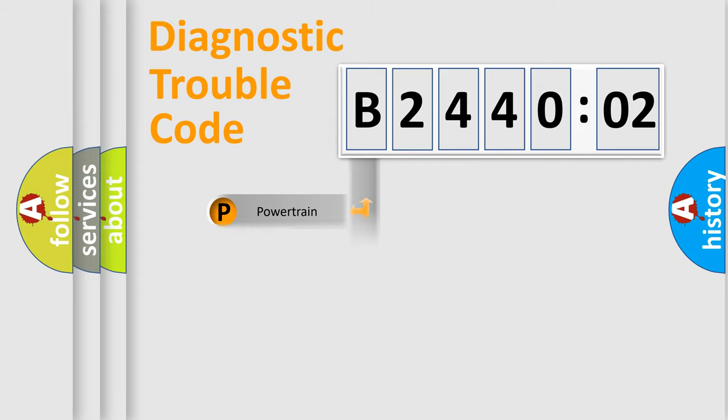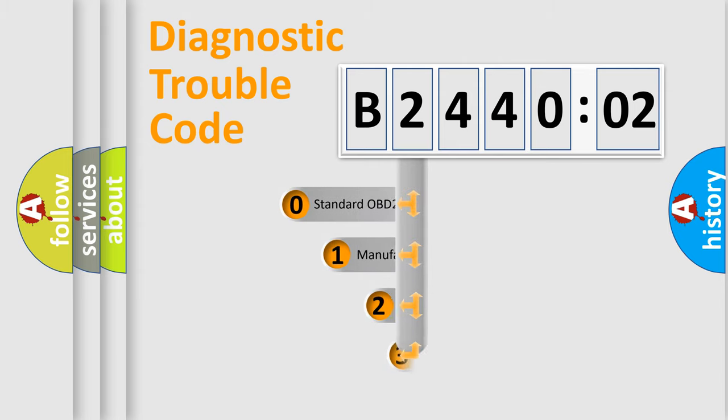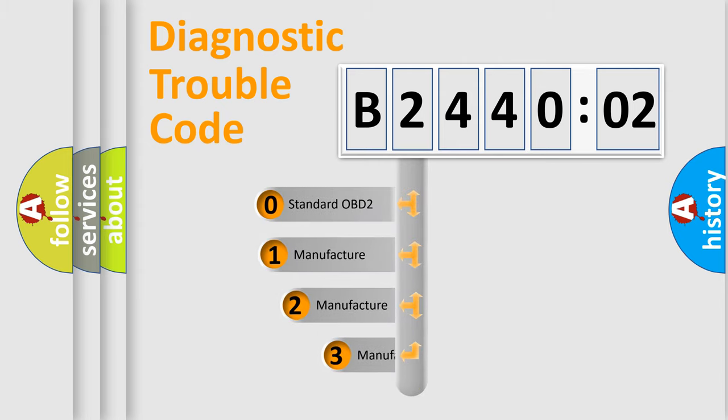Powertrain, Body, Chassis, Network. This distribution is defined in the first character code.